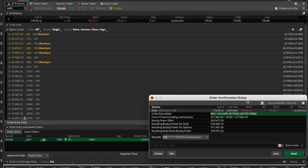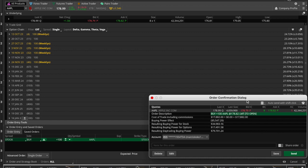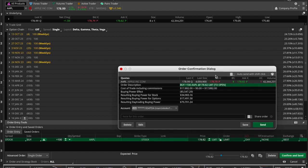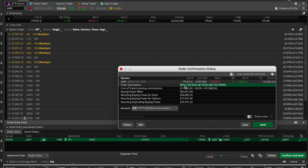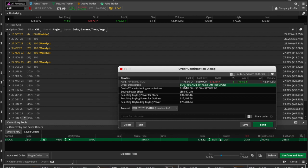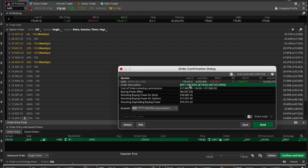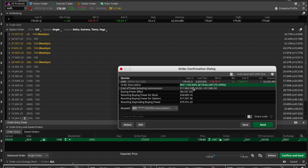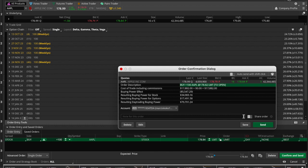As soon as you hit Confirm and Send, it brings up this order confirmation dialog box, which is very important because sometimes we get a little jumpy and hit that buy button. We want to make sure that we're buying what we're actually expecting to get—like you want to make sure you're not buying a thousand shares of Apple instead of a hundred.